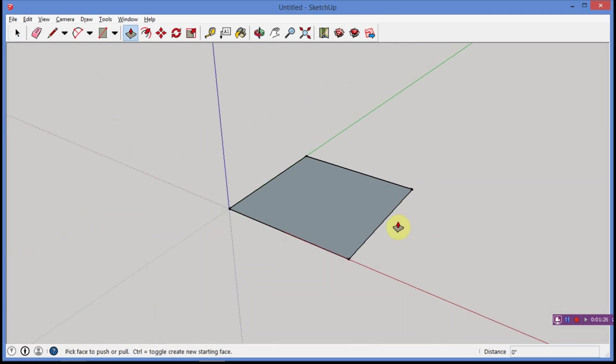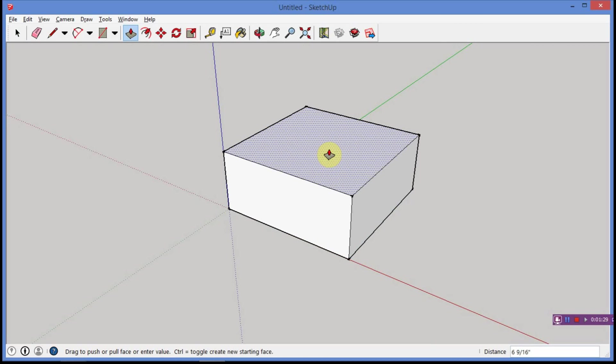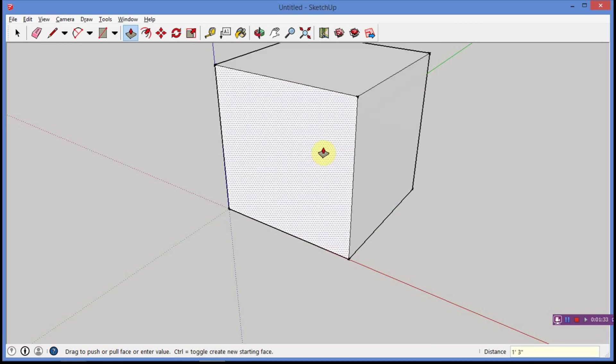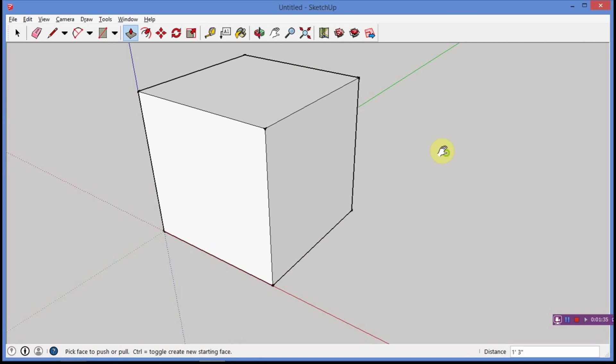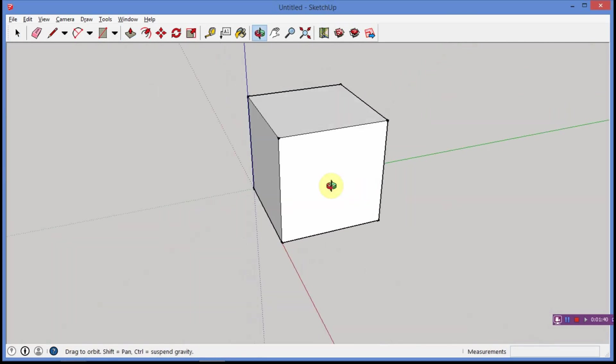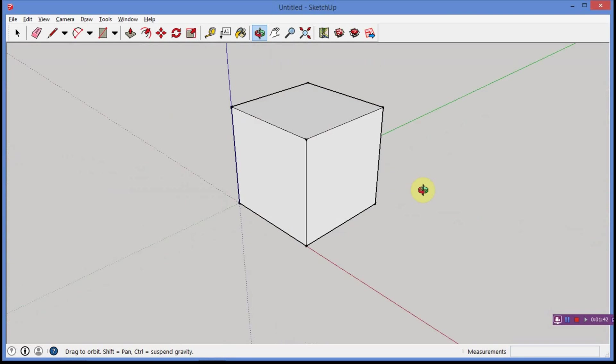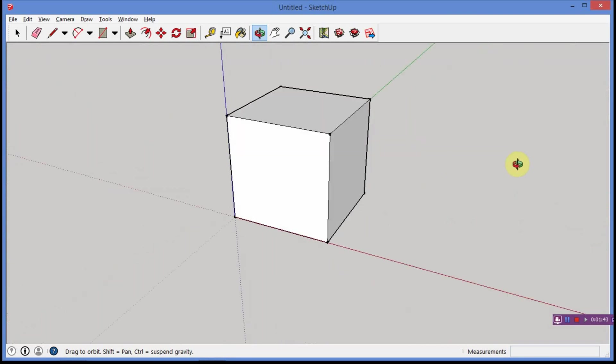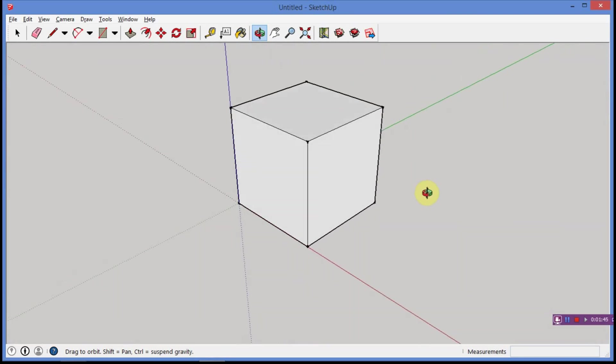First, I'm going to hit P for push-pull. I'm going to click on the top, and I'm going to bring it up, and I'm going to hit 15 inches, and hit enter. So, what we should have here, and I'm going to zoom out a little bit. Hit space bar to get rid of that push-pull tool. And I'm going to orbit around, and I should see a perfect cube. And it looks pretty darn close.